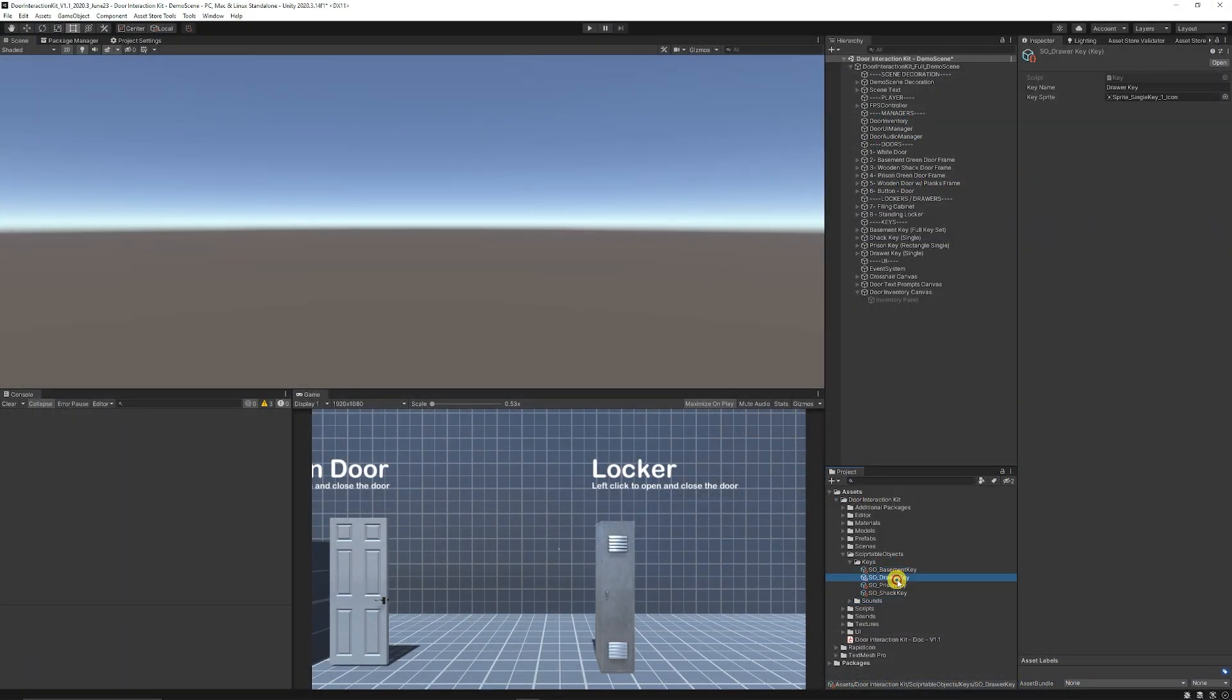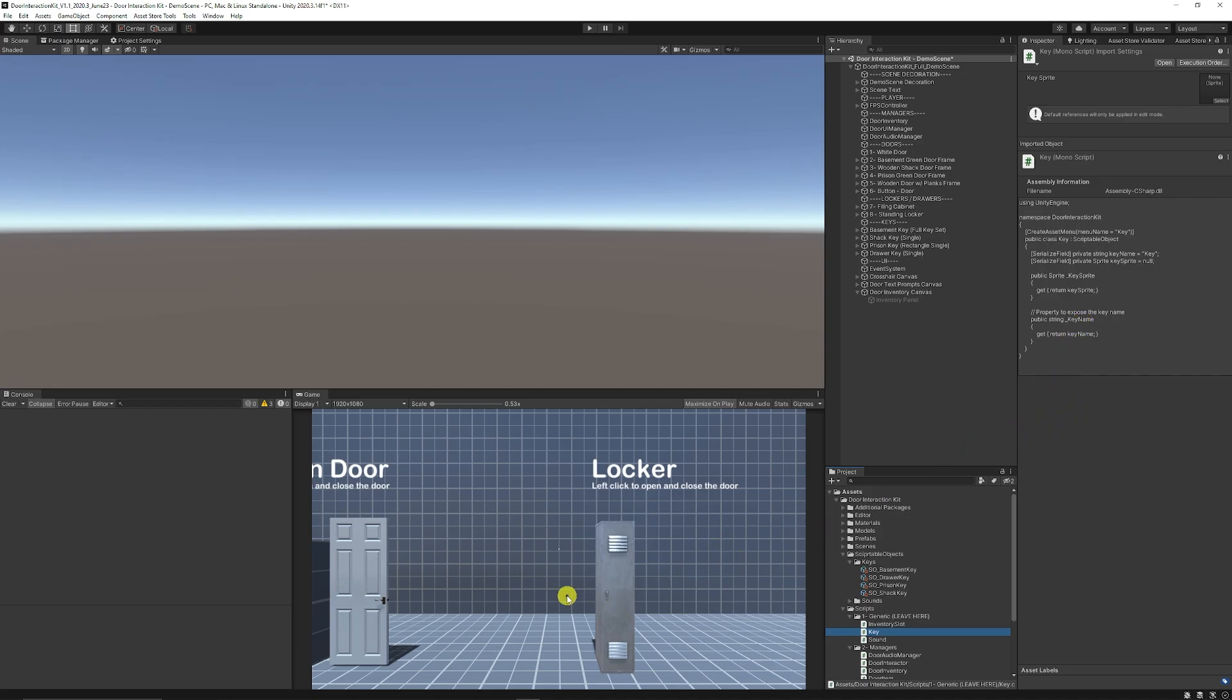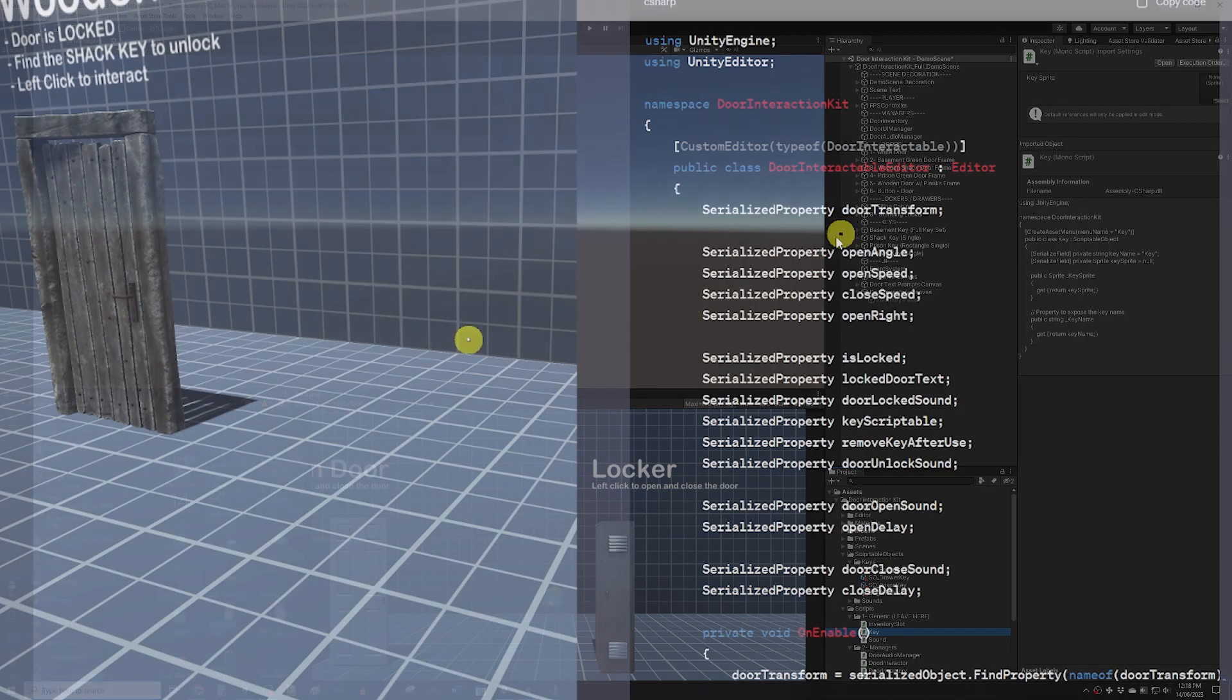So I made sure I created some scriptable objects for keys just with a simple scriptable object script to be able to control the sprite and the actual key name with some public properties to be able to set those.